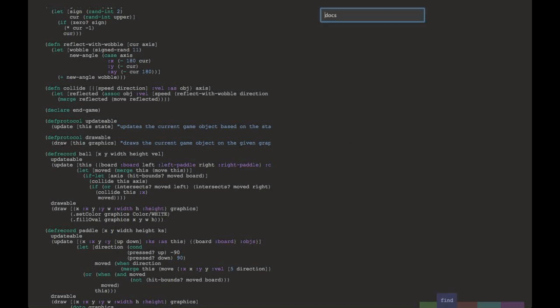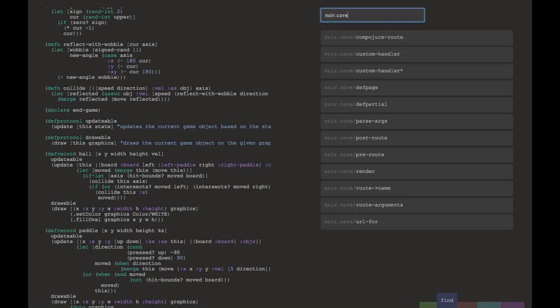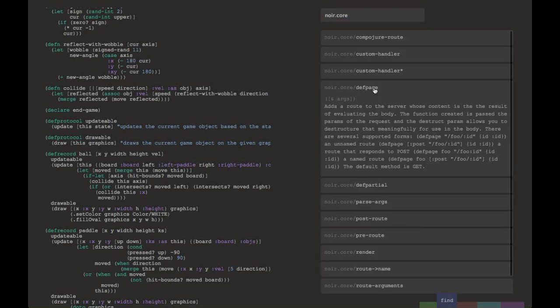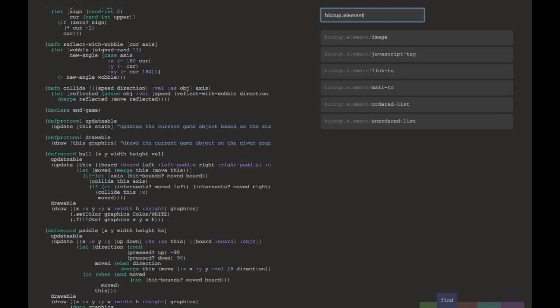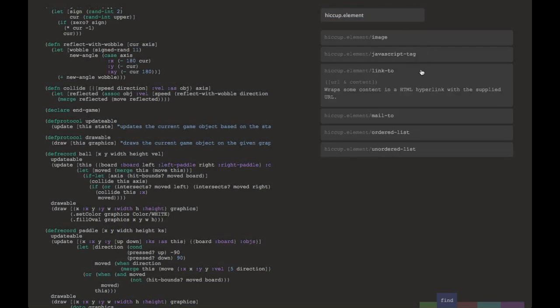Sometimes though, the things you need to find aren't available in the code already. So as you can see here, I brought up a find dialog and I typed noir.core to find out what's in the noir.core namespace. Or here I'll type hiccup, and let's see what's in the hiccup.element namespace. As you can see, I'm able to click on these and open them up to find out more information about them.